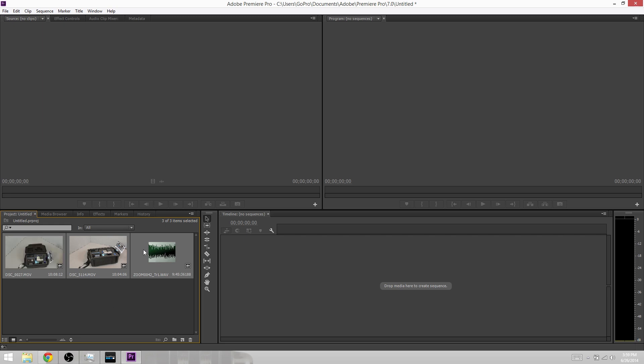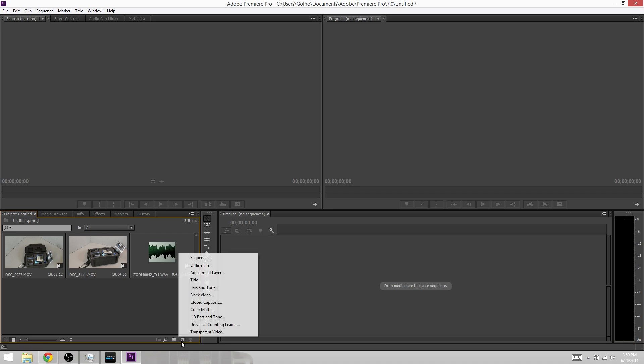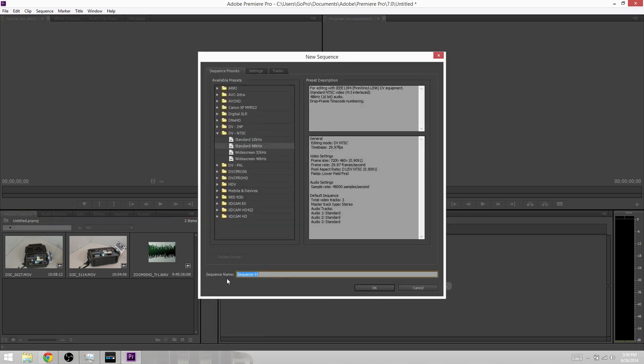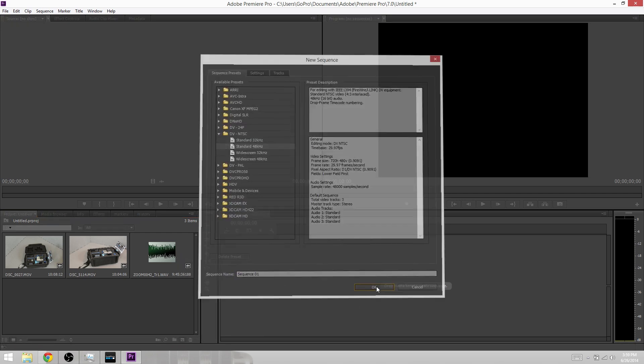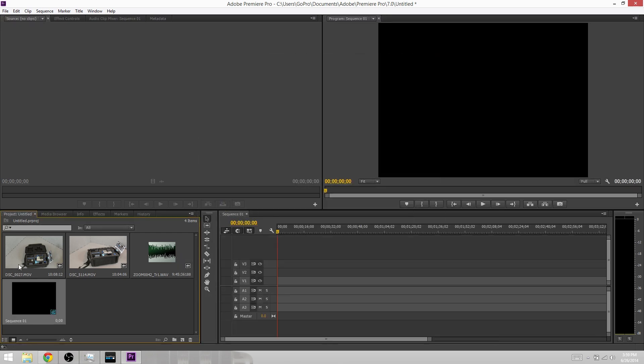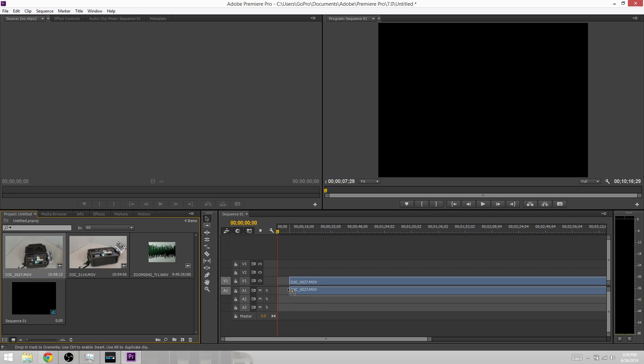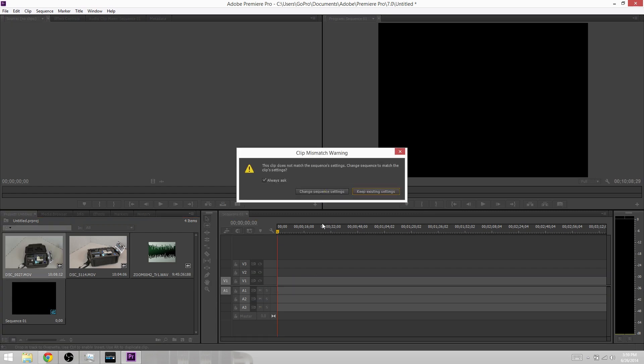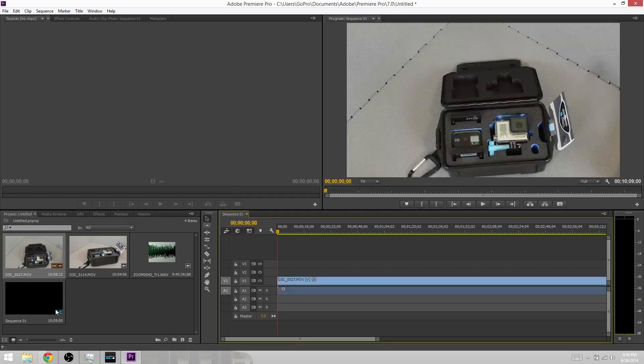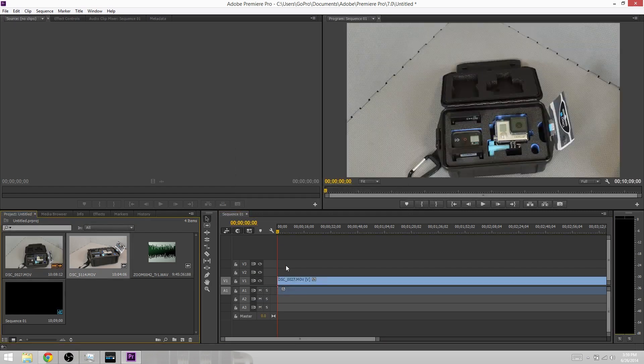We're going to go ahead and start a new sequence, then drag our first video clip onto it.